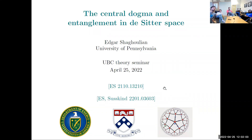Hello everyone, very happy to see you all. Today we have Edgar who is going to tell us about the central dogma and entanglement in the de Sitter space. Edgar, take it away.